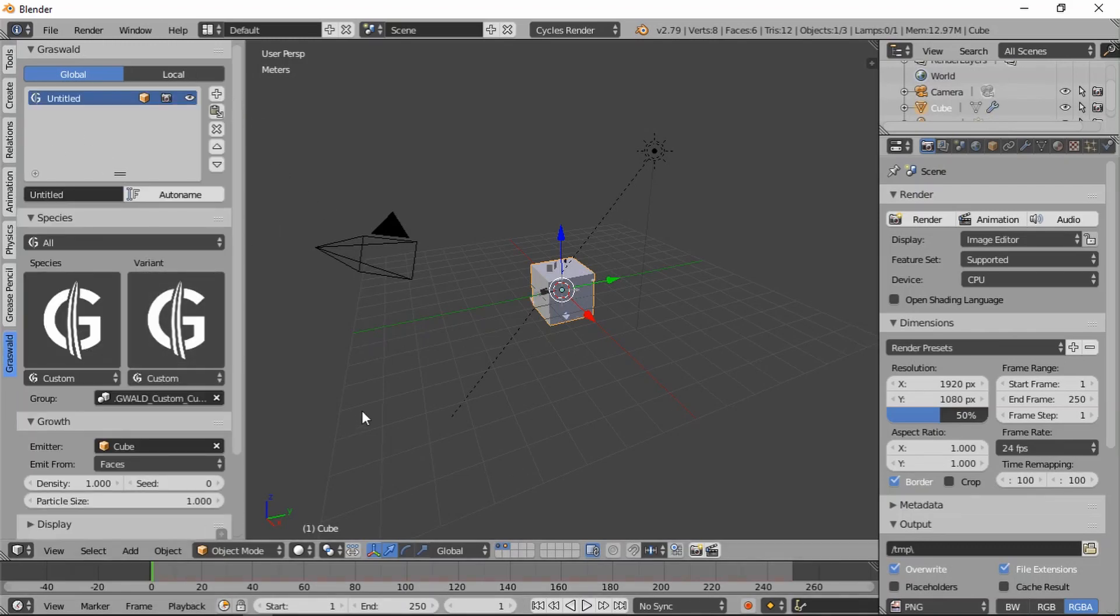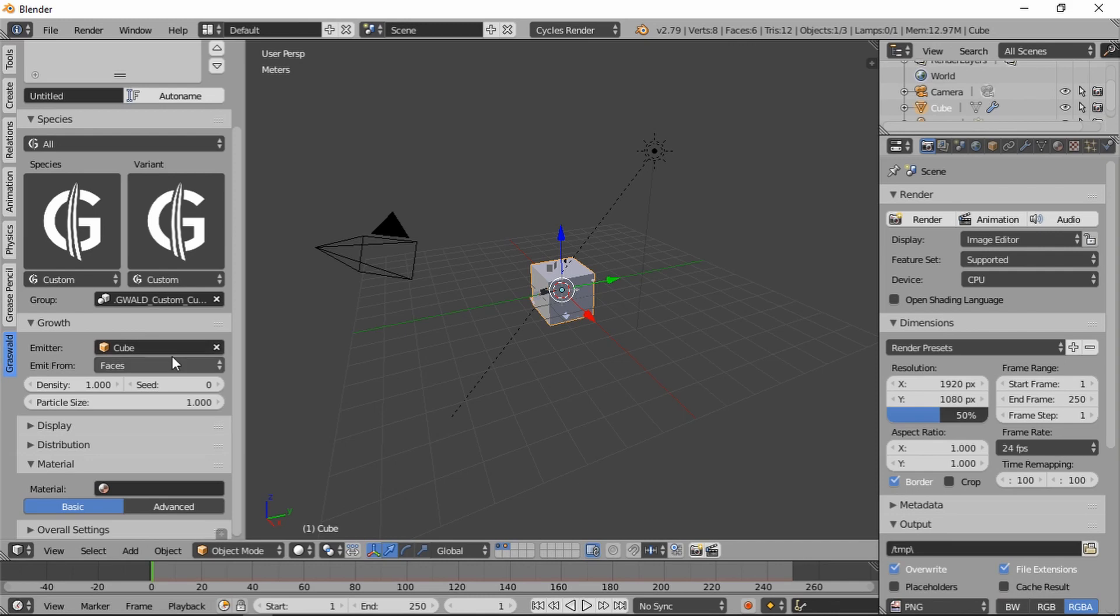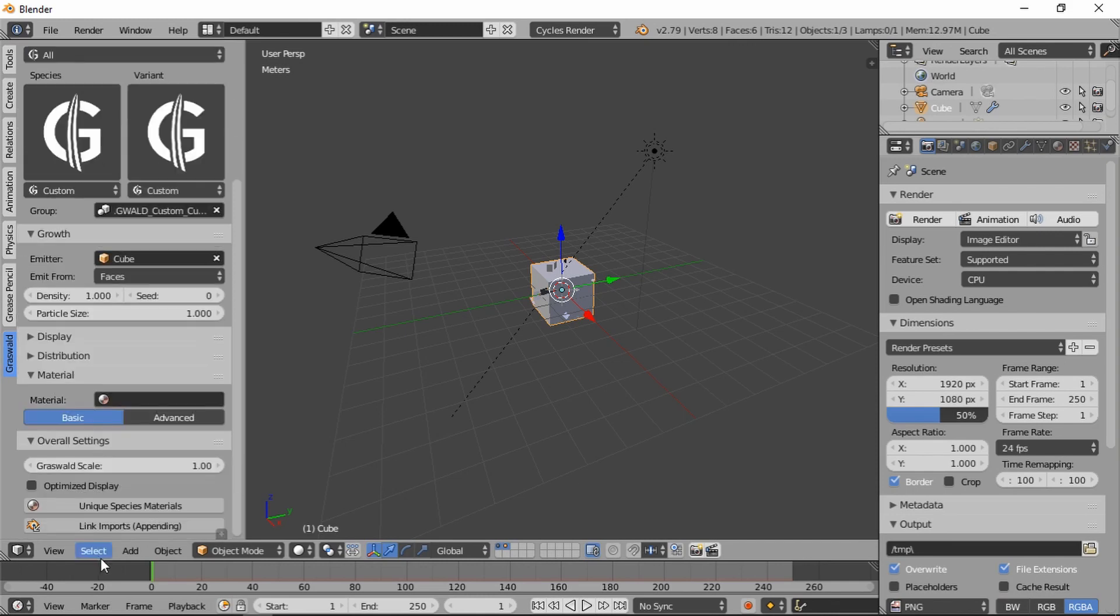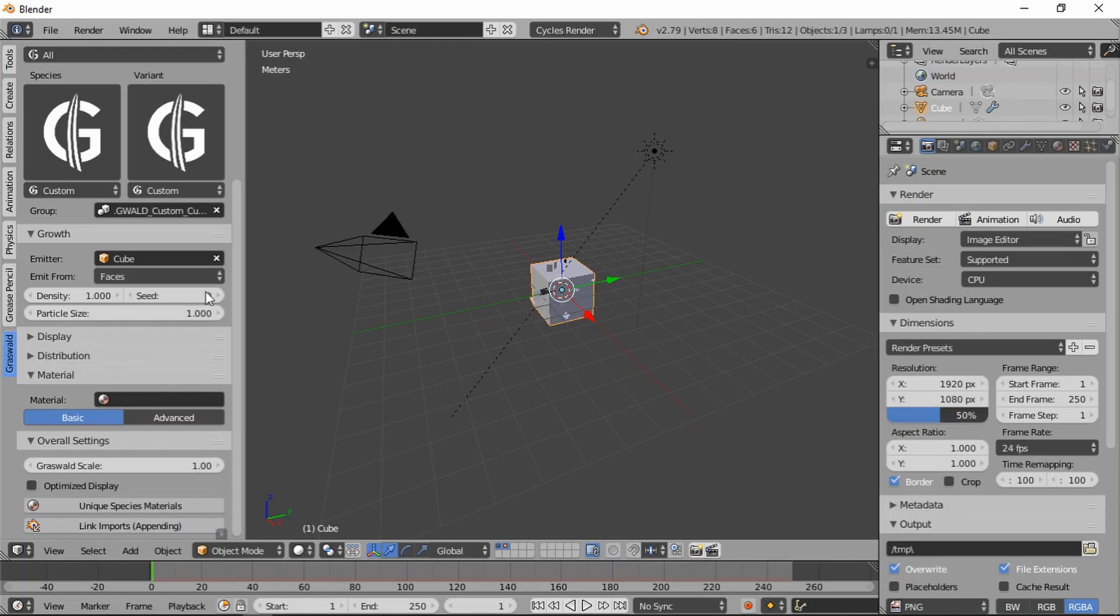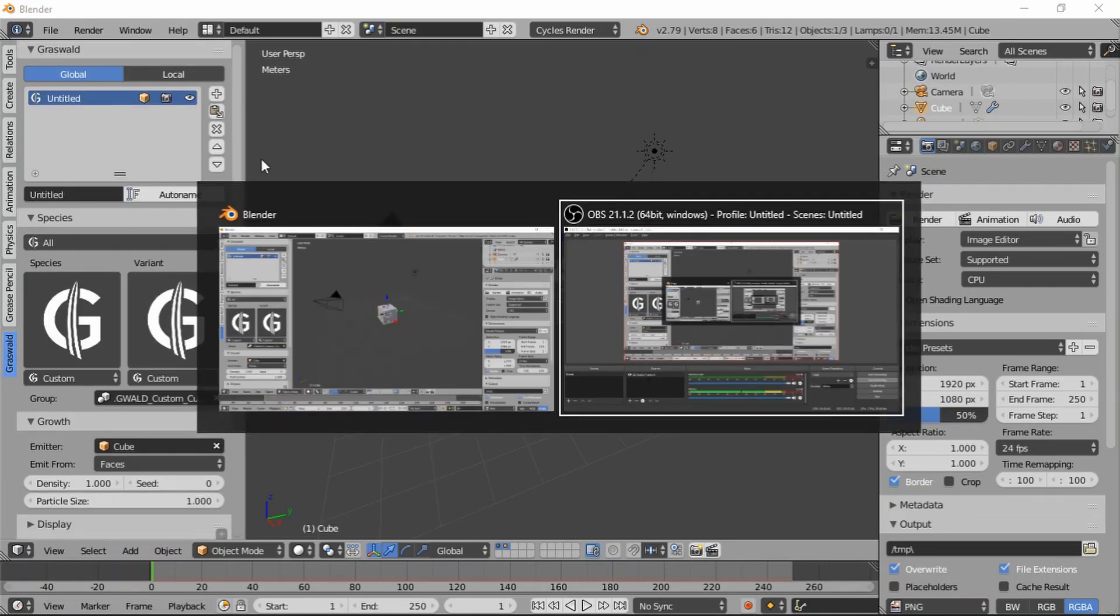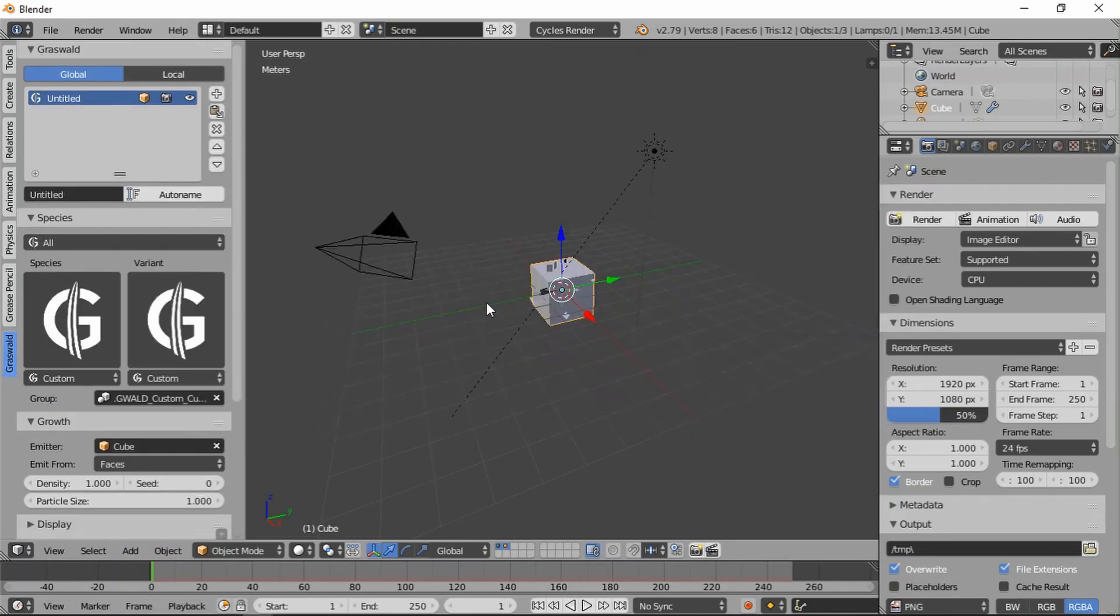Of course, if you've already started a scene, then you'll have to go down to the overall settings and change that here. So that's those two settings.